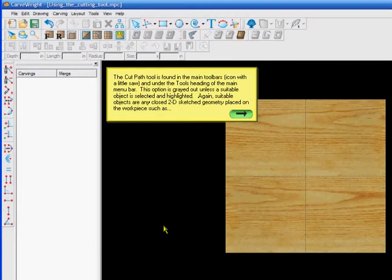The cut path tool is found in the main menu's toolbar icon with a little saw, and under the tool heading in the main menu bar. This option is grayed out unless a suitable object is selected and highlighted.